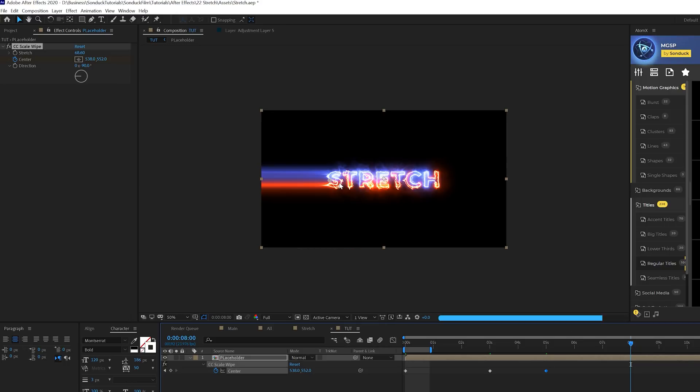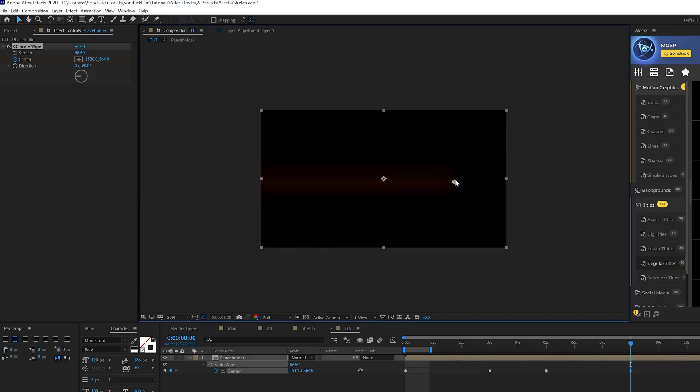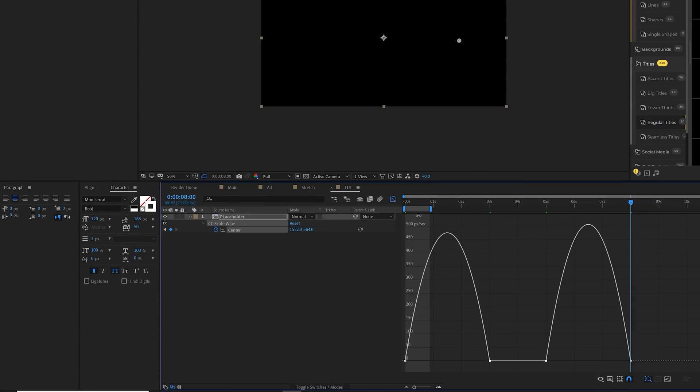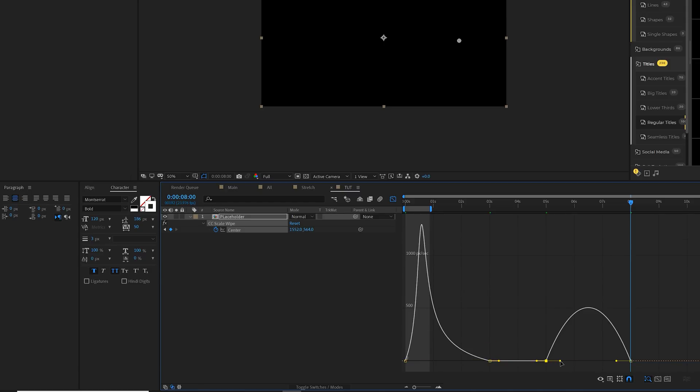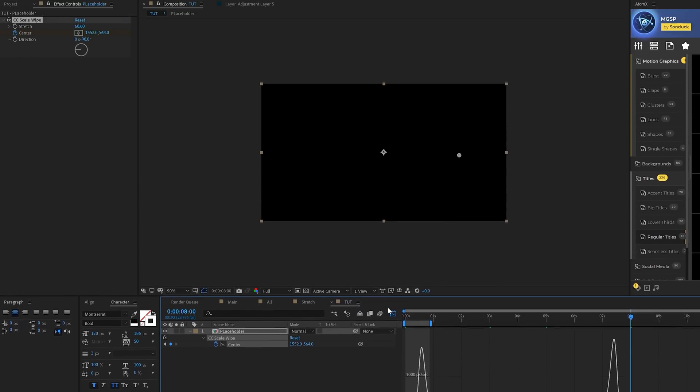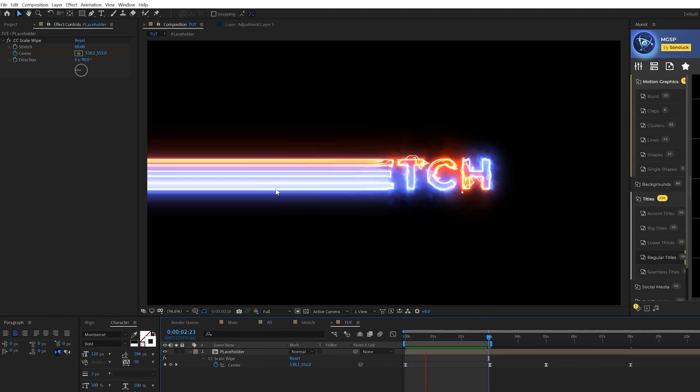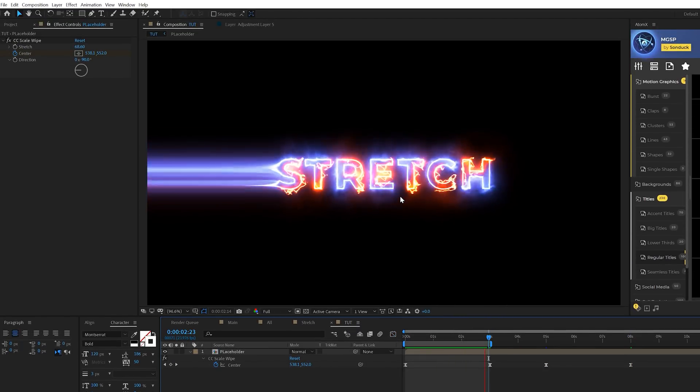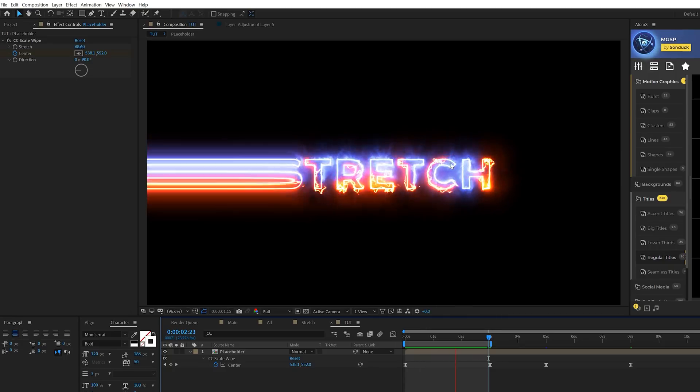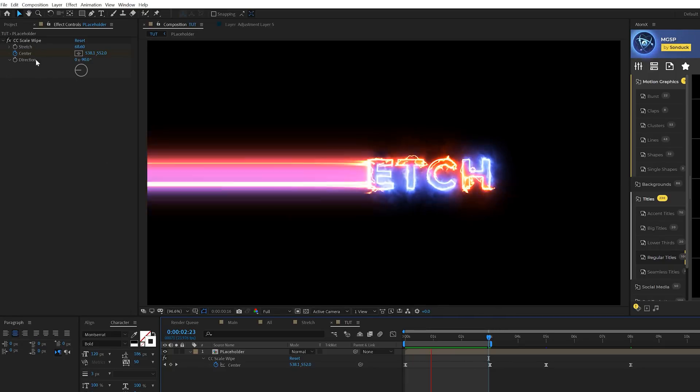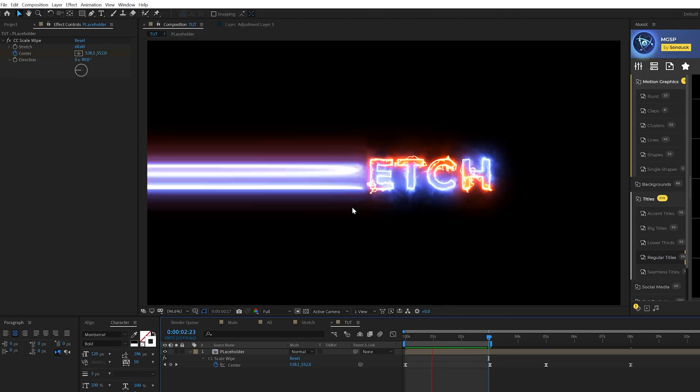We'll select all the keyframes and make it easy ease keyframes by hitting F9 on keyboard. We'll come into graph editor, select a point down here and just move these handles a little bit to customize the effect. Now we have our stretch effect in here which is going to look amazing in the final scene. You can also add this to the other side so you can have two or multiple scale wipe effects in here.